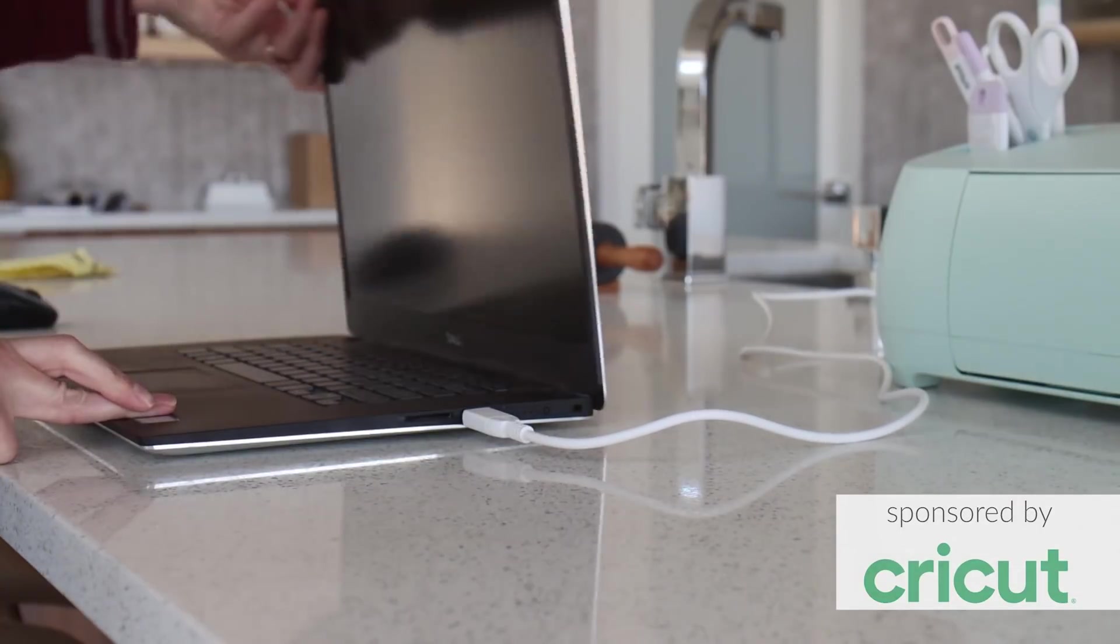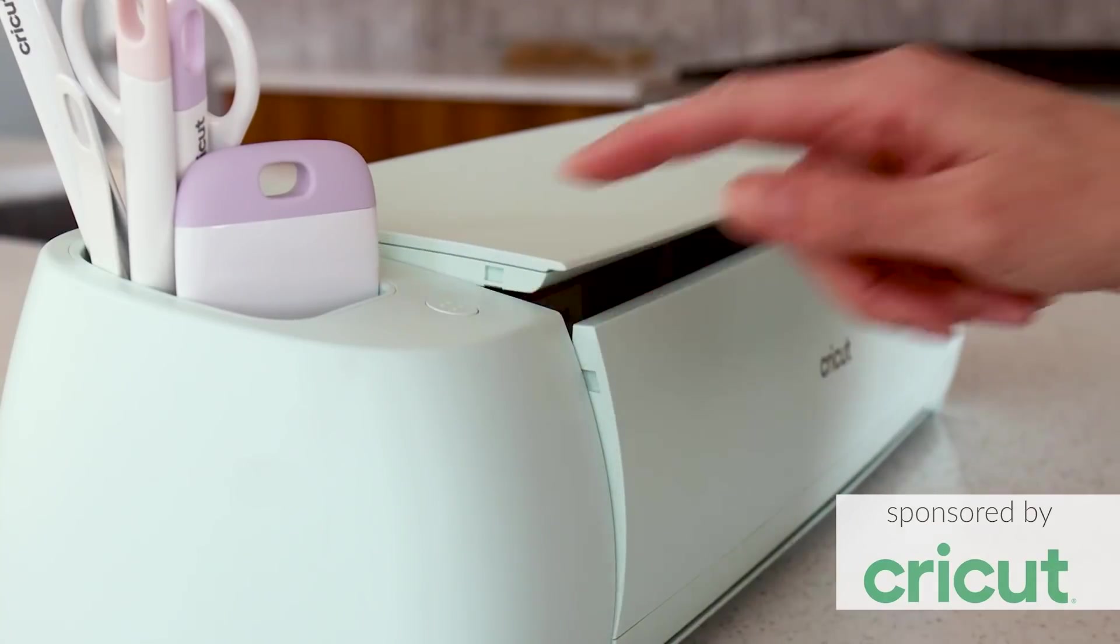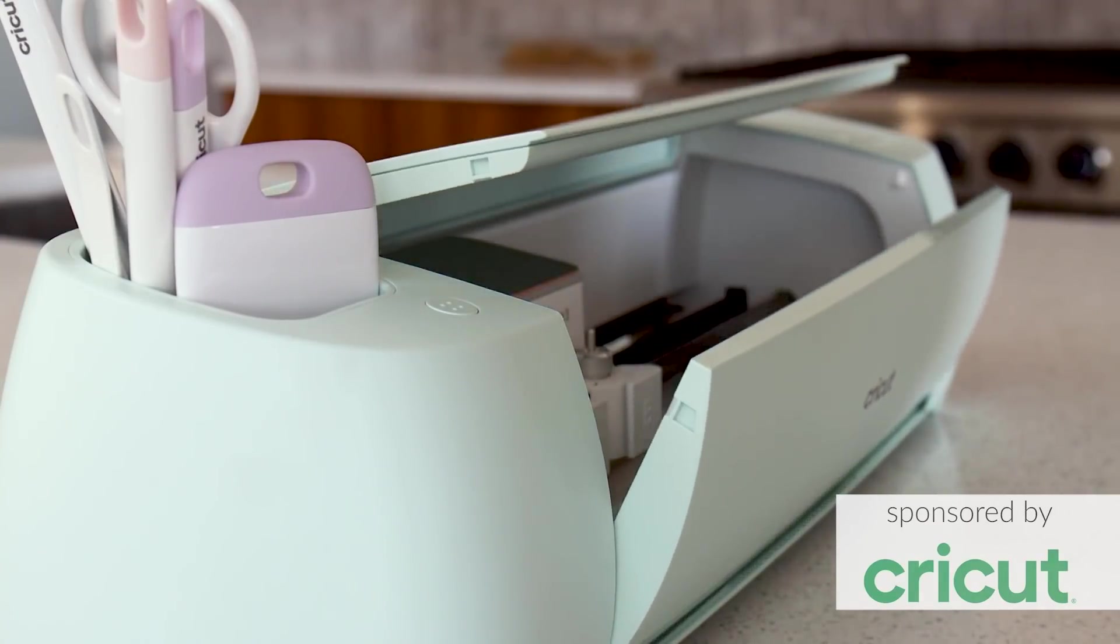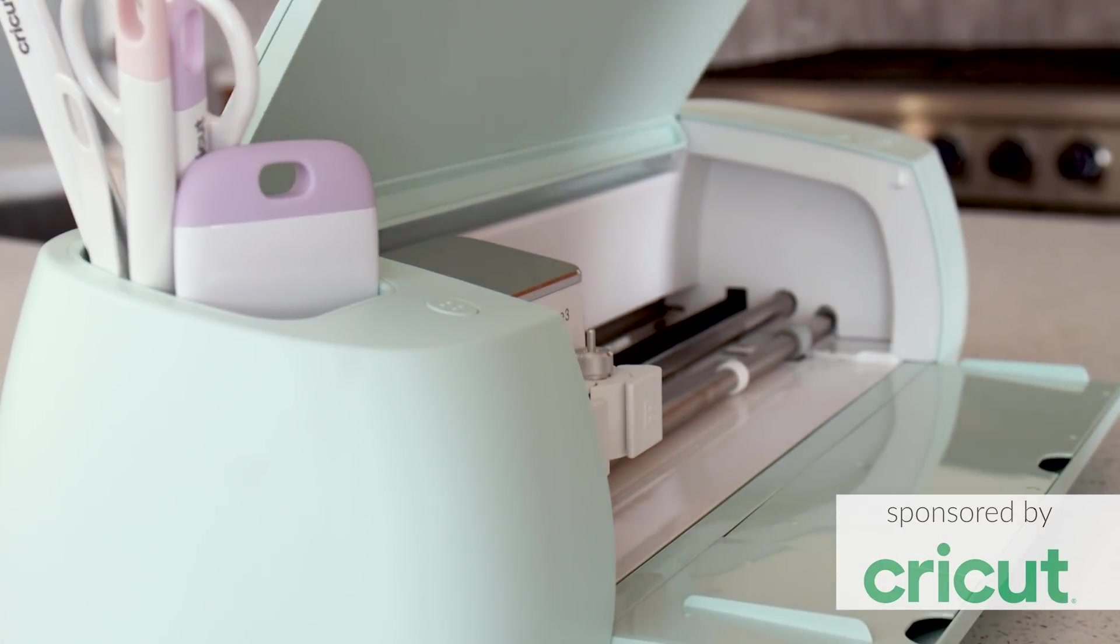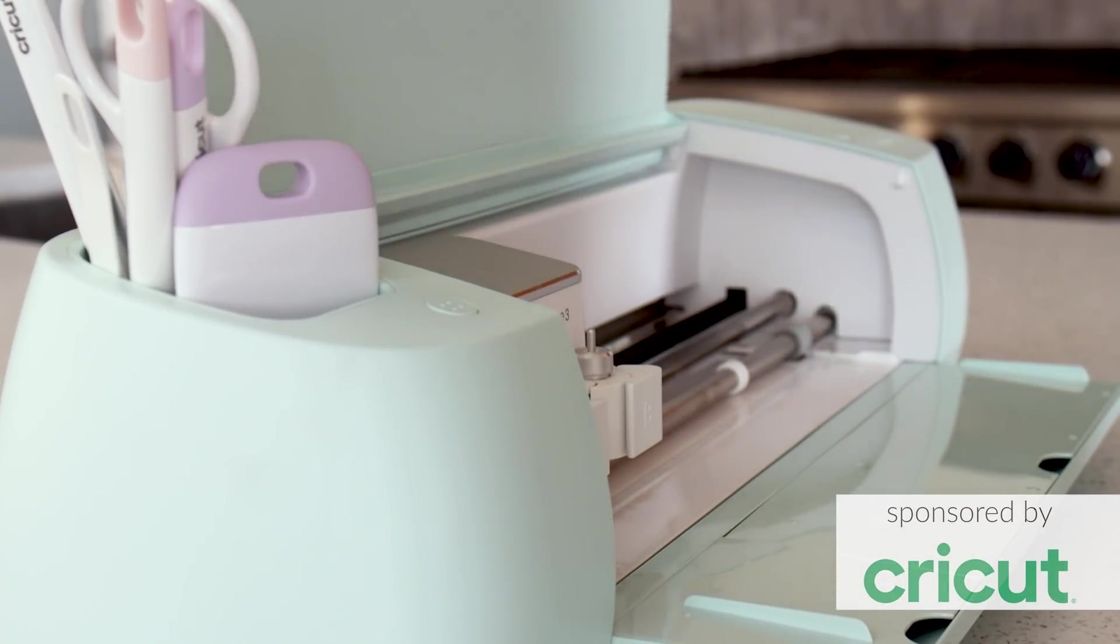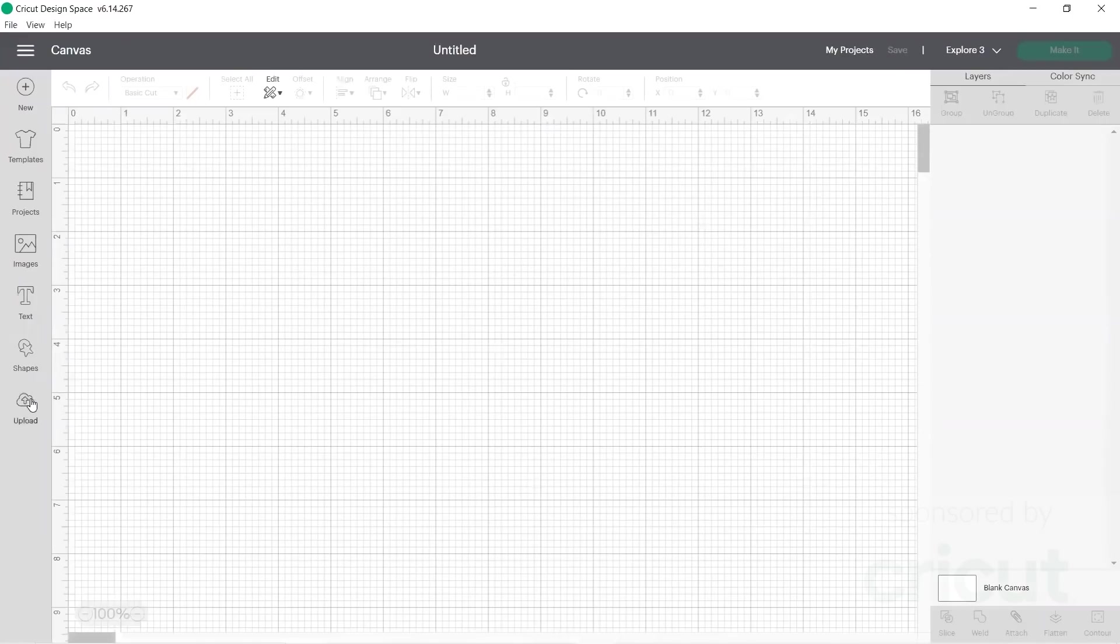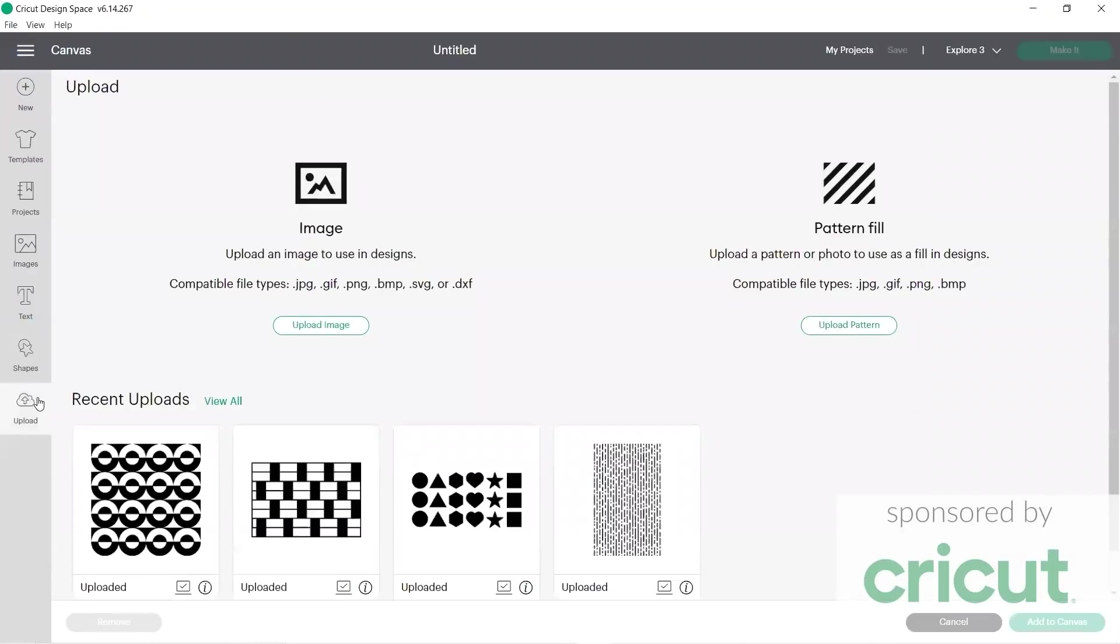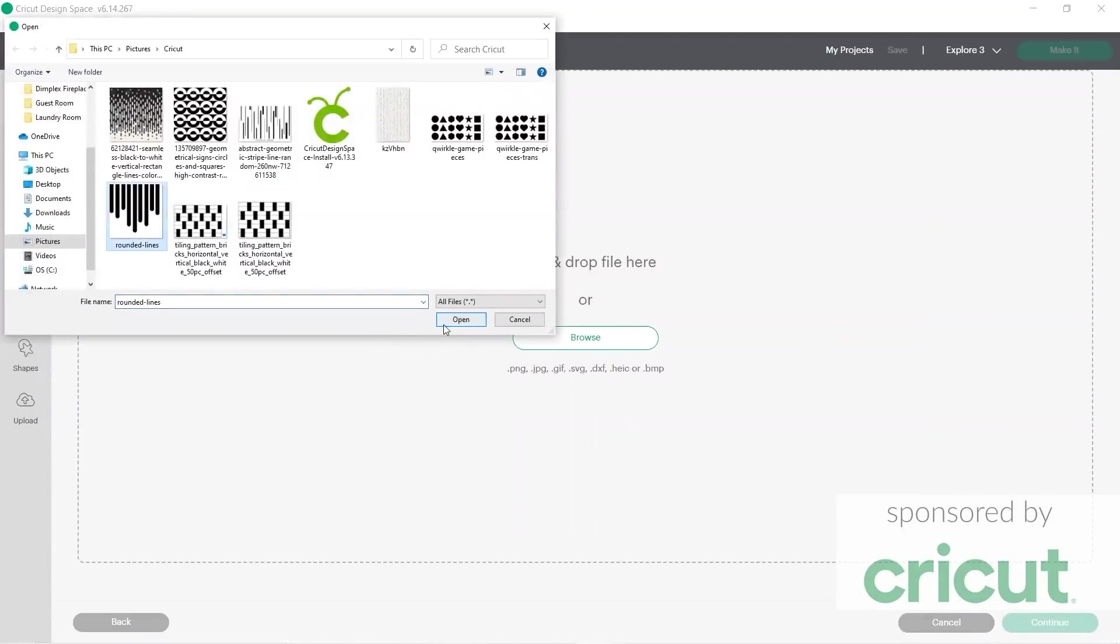The Cricut Explore 3 is a smart cutting machine that can cut, emboss, perforate over a hundred different materials. You're definitely not limited to only cutting things like vinyl and paper. If you need to cut thicker materials like leather or even wood veneer, Cricut makes a machine that can handle those materials as well. It's called the Maker 3.